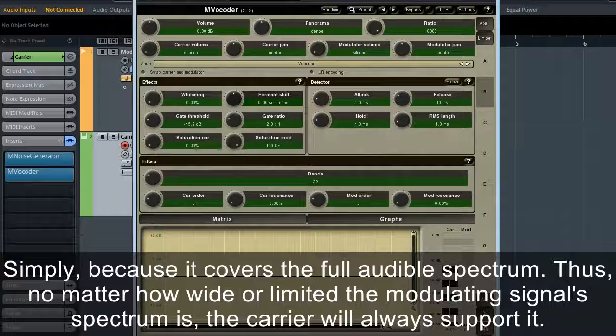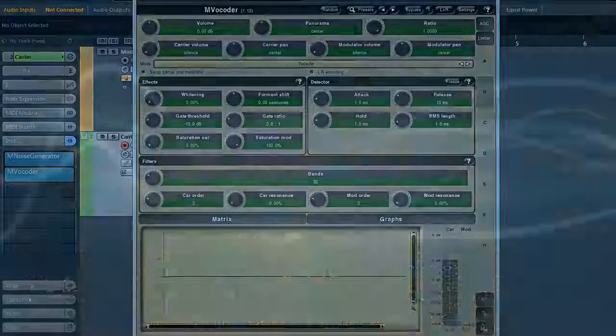For evil-like voices, try white noise instead of the sawtooth wave. It must be said that white noise is probably one of the best sources if you're after a well-pronounced vocoder effect, simply because it covers the full audible spectrum. Thus, no matter how wide or limited the modulating signal spectrum is, the carrier will always support it.